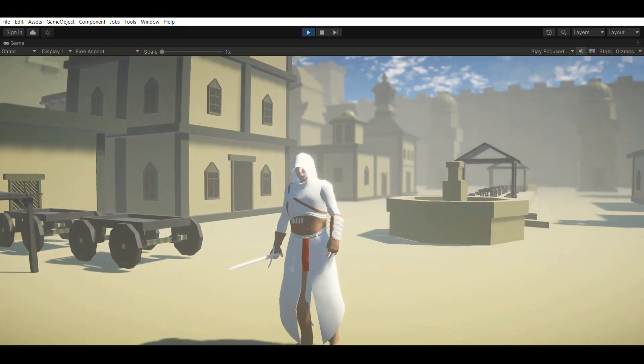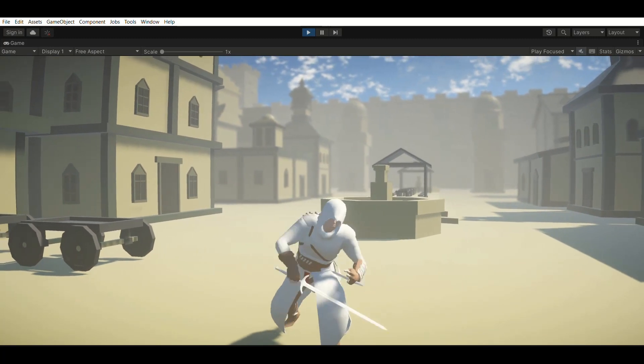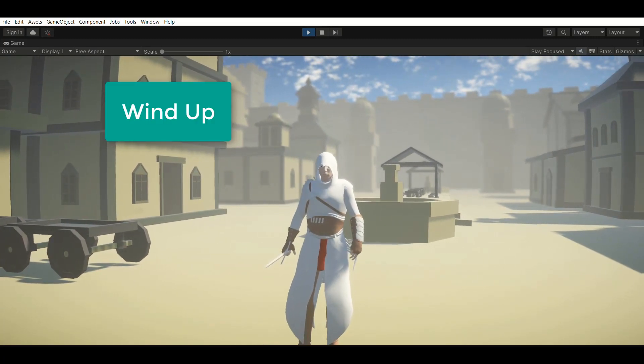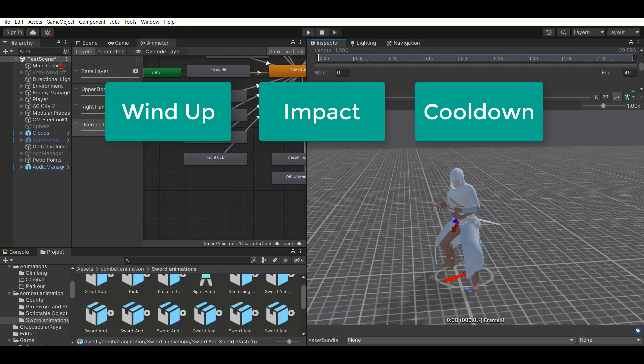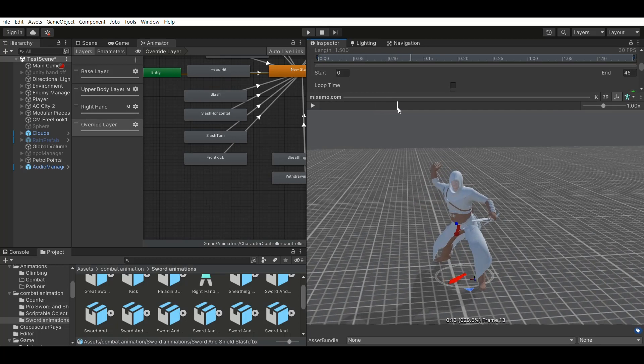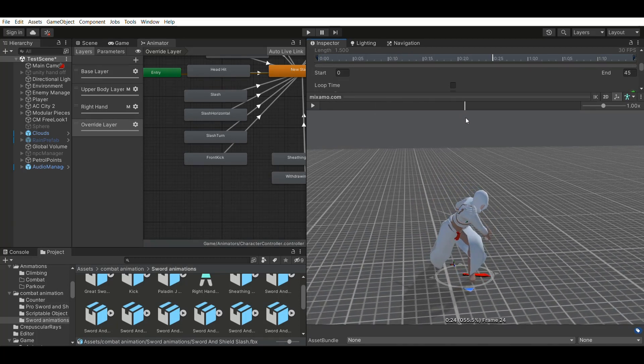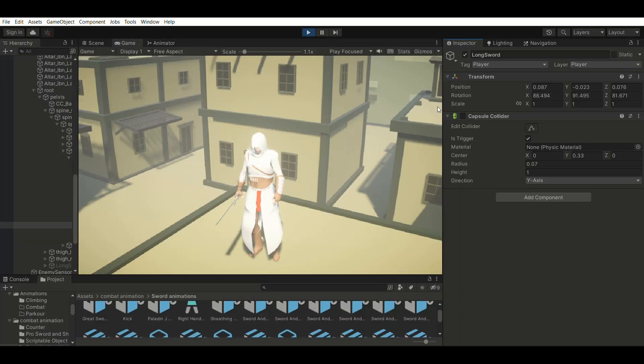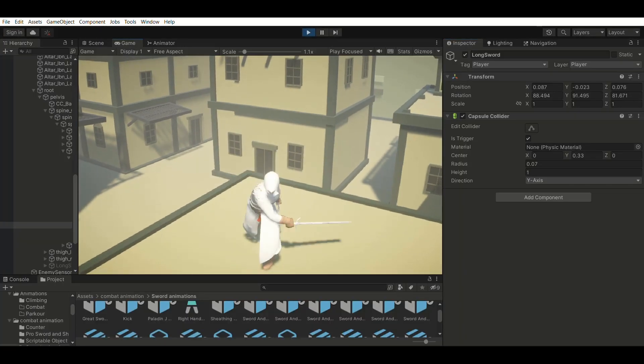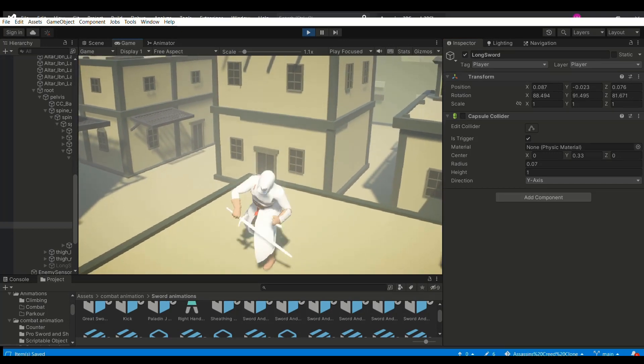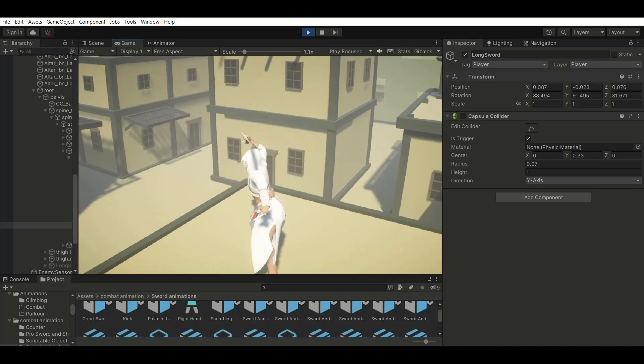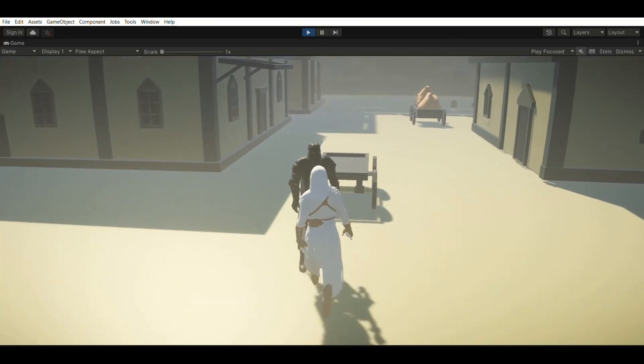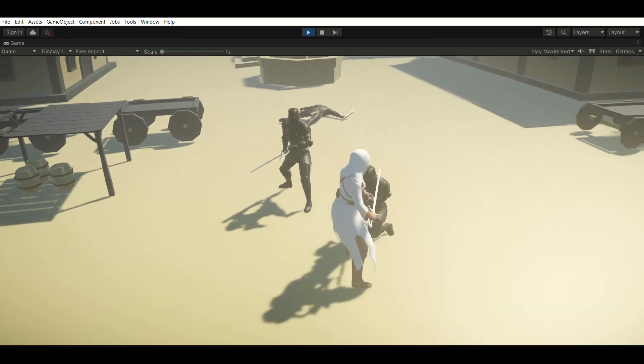So to achieve this, what we did was we split the attack into three states: Windup, Impact and cooldown. Windup is the preparation of the attack. Impact is the part where the player swings the sword and cooldown is the part where the player pulls the sword back after the attack. So once we split the attack into three states, we can make sure that the collider is only enabled during the impact state of the attack. So splitting the attacks into different states will also be useful when we implement things like combos and counter attacks.